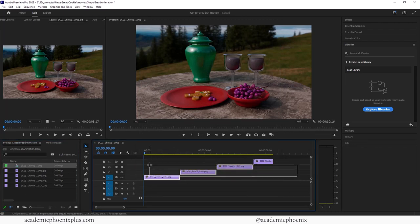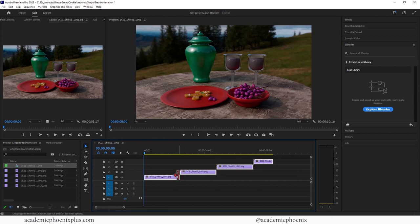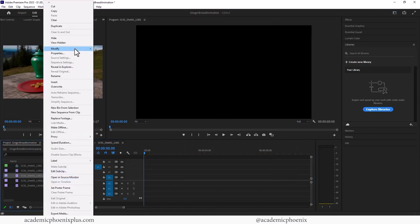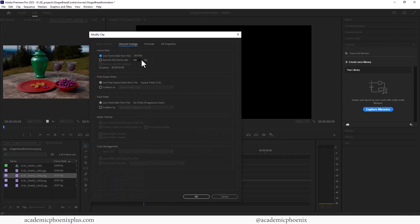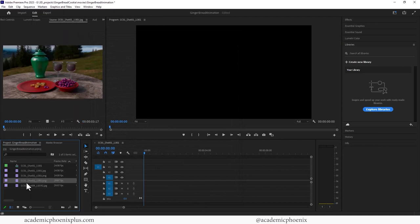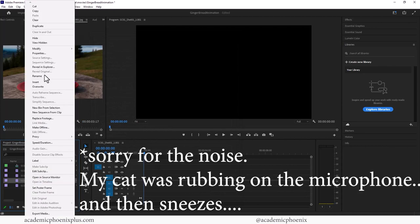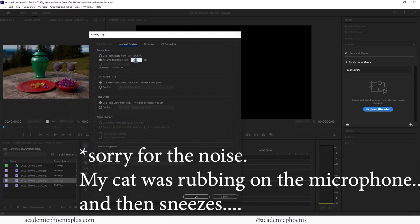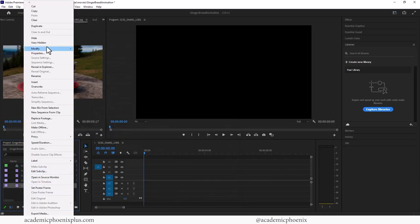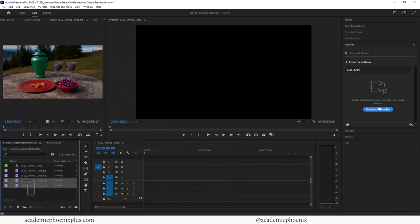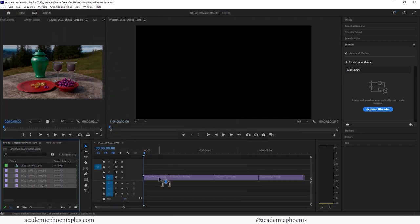So let me go ahead and just get rid of these really fast and just convert all of them. So right-click, Modify, Interpret Footage at 24 frames per second. OK, do it, and I'm going to rinse and repeat these. So again, Modify, Interpret Footage, 24. Right-click, Modify, Interpret Footage, 24. All right, let's grab these, drag them in.